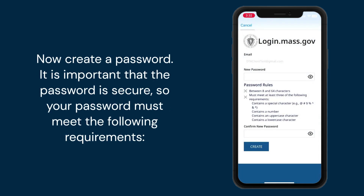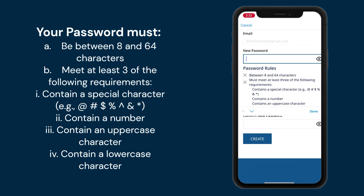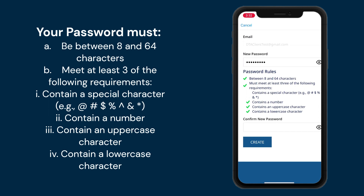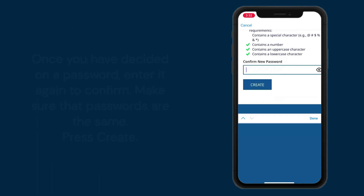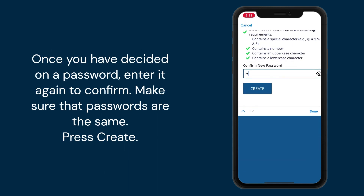Now create a password. It is important that the password is secure, so your password must meet the following requirements. Your password must: (a) be between 8 and 64 characters, and (b) meet at least 3 of the following requirements: one, contain a special character such as @, #, $, %, ^, &, or *; two, contain a number; three, contain an uppercase character; or four, contain a lowercase character. Once you have decided on a password, enter it again to confirm and make sure that the passwords are the same. Press create.